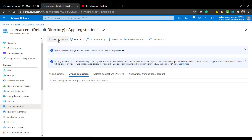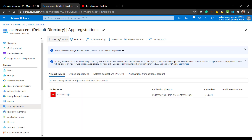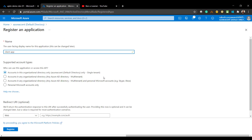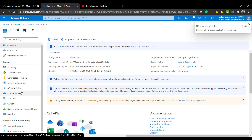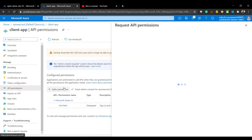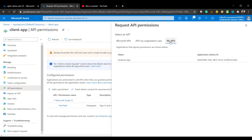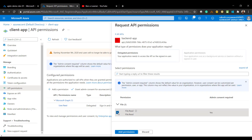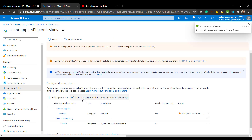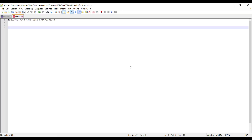Now I'll create the client app registration, or front-end app registration. I'll call this the client app. This time, I'm going to select accounts in organizational Active Directory for multi-tenant. Select Web and leave the redirect URI empty — we'll set that up later. Click Register. Now go to API Permissions, click Add Permission, select My APIs, select the backend app, select the permission we set up, and click Add Permissions. Make sure you are granting admin consent. I'll copy this client registration ID.